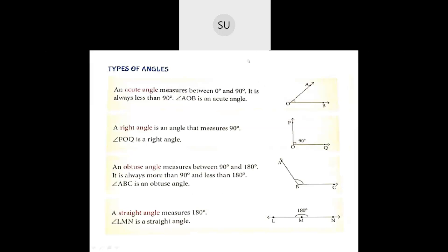Then we studied the types of angles. An acute angle measures greater than 0 degrees but less than 90 degrees. When an angle measures exactly 90 degrees it is called a right angle — angle POQ shows a right angle. When an angle measures greater than 90 degrees but less than 180 degrees it is called an obtuse angle.